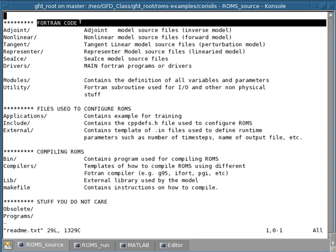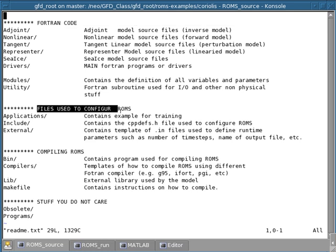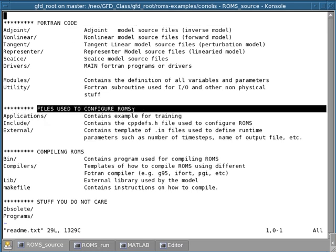The first one is the Fortran code itself, which is all source Fortran codes. The second section are the directories containing the files that are used to configure the ROMS application.